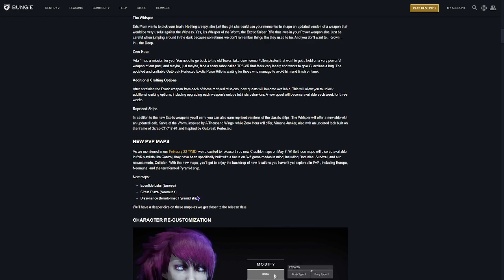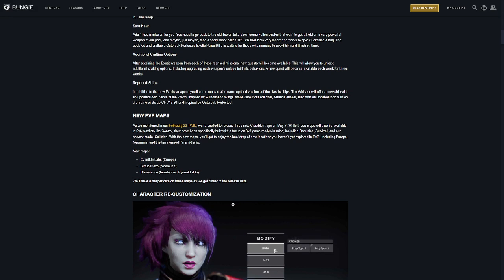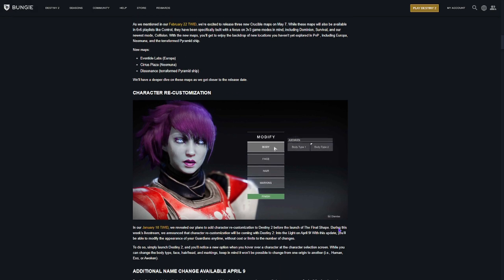They did show us three of the new PvP maps on the live stream. Europa, Neomuna, and the Terraform Pyramid ship, or Root of Nightmares is what I was calling it. But Neomuna so far looks my favorite. Looks like something straight out of Halo Reach.